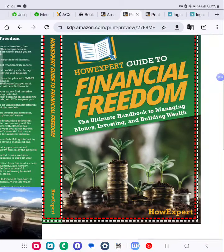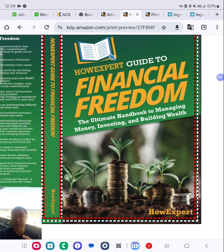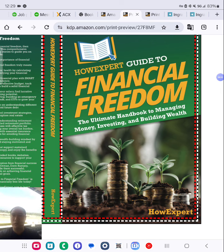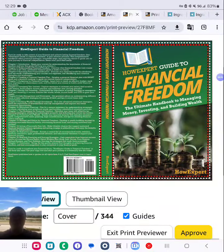Our expert guide to financial freedom, the ultimate handbook to managing money, investing and building wealth. Go check it out. Okay, this is a quick preview behind the scenes.